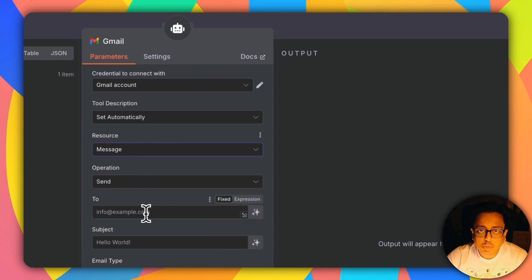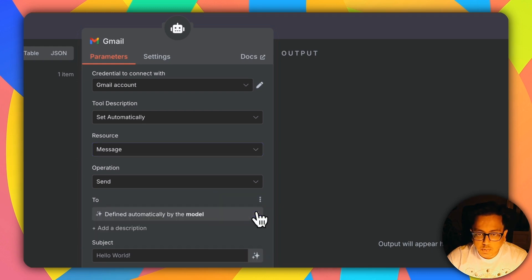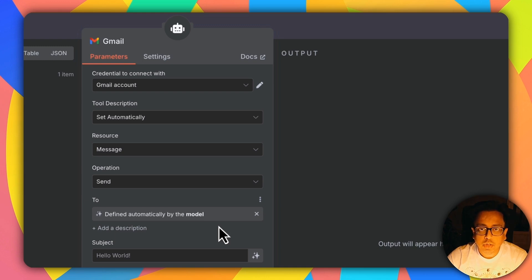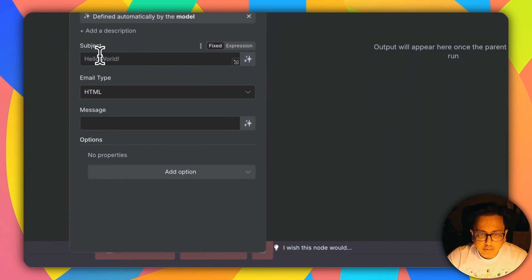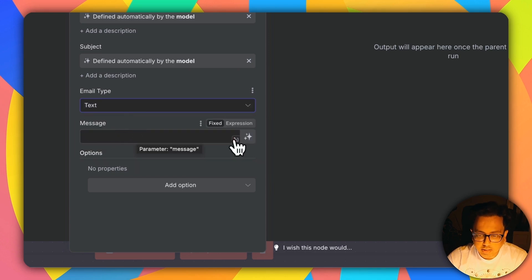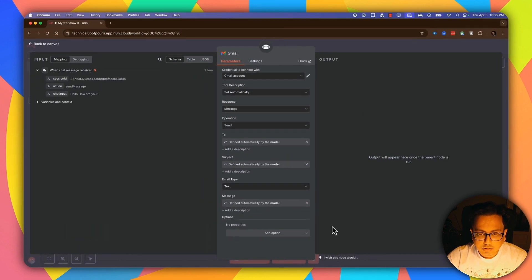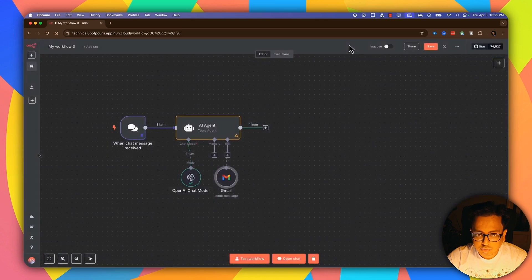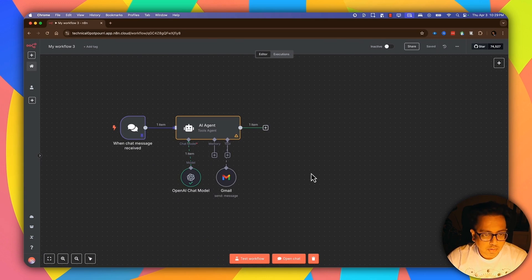It's going to be a Send operation. For the recipient, I'll let my model decide from the chat information who to send the email to. Similarly for the subject, let my model decide. Email type will be text, and for the message body, let my model decide as well. So let's save that and save this workflow.